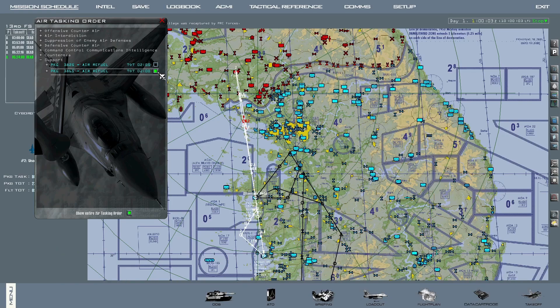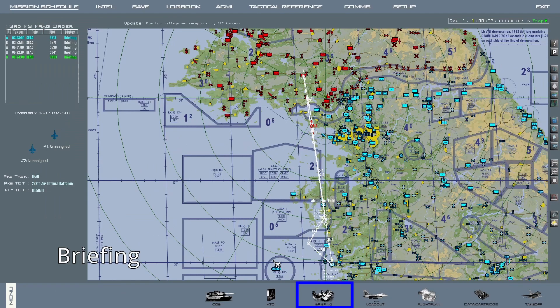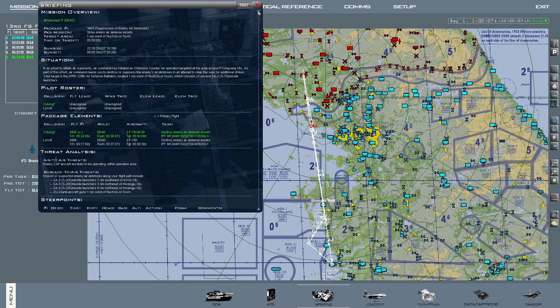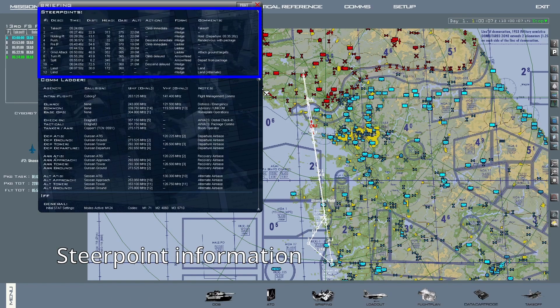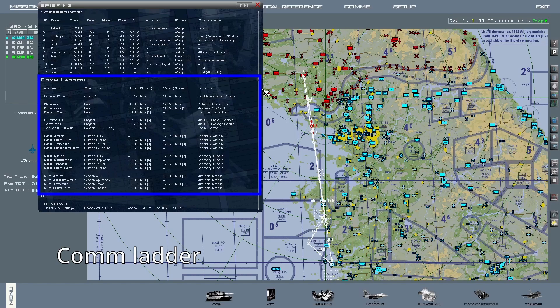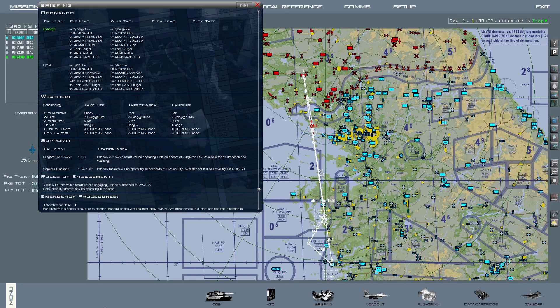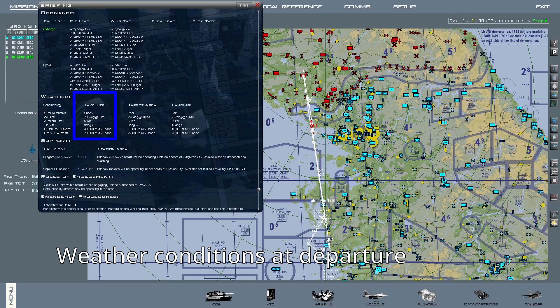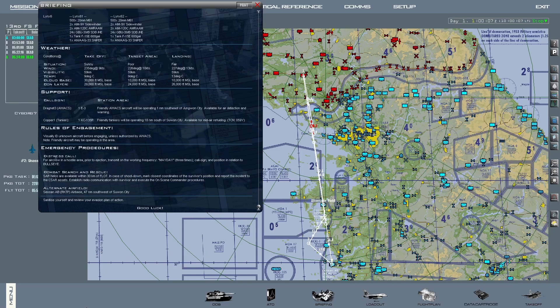This is useful, for example, to mark the track a tanker will be on with steer point lines. Next we have the briefing section — this is an essential tool to visit prior to every mission, as it contains crucial information like overall package information, situation, pilot roster, package elements, threat analysis, steer point information, the comm ladder, IFF information, Link 16 information, currently loaded ordnance, weather conditions at departure time, over the target and for recovery, support assets, rules of engagement, and emergency procedures.